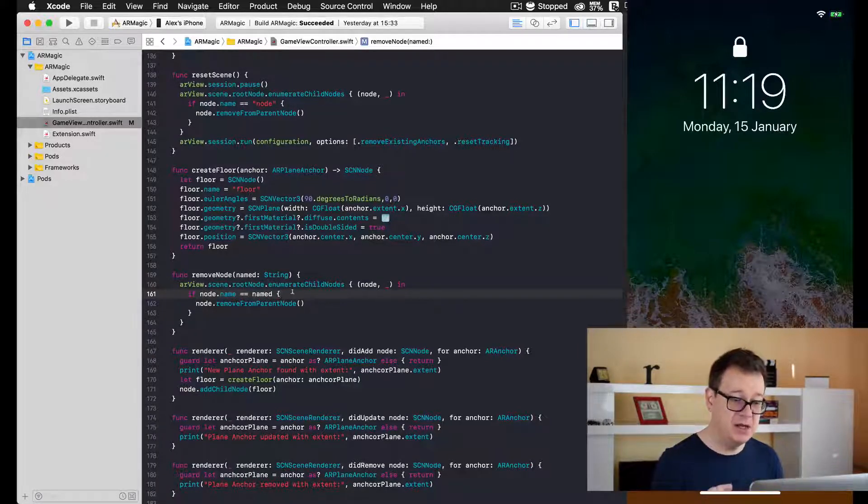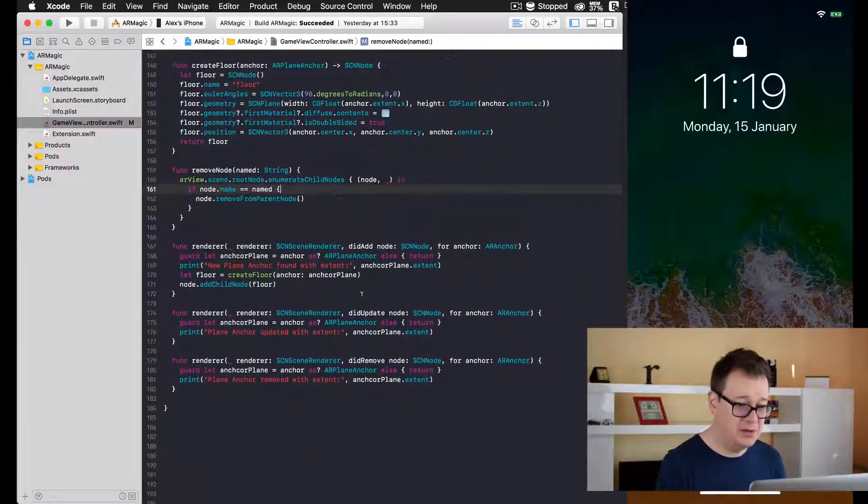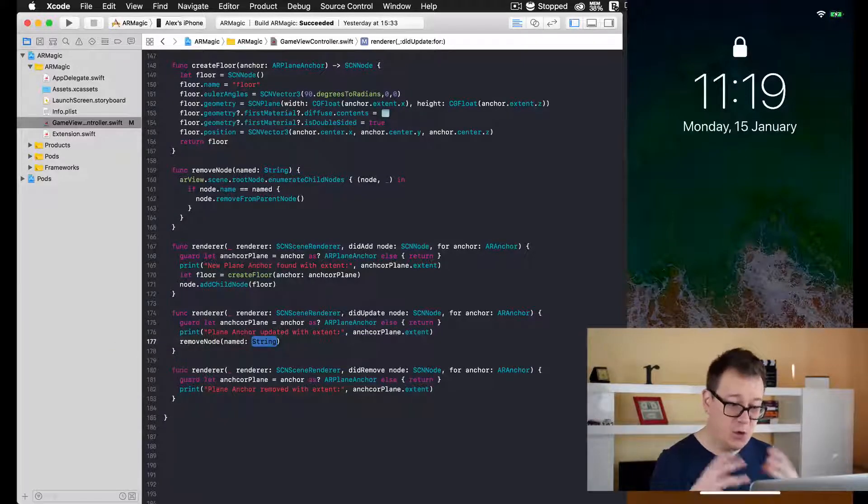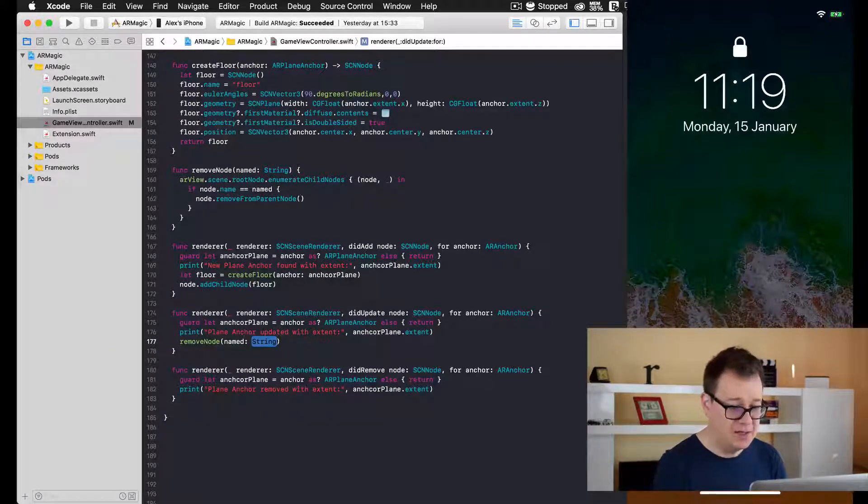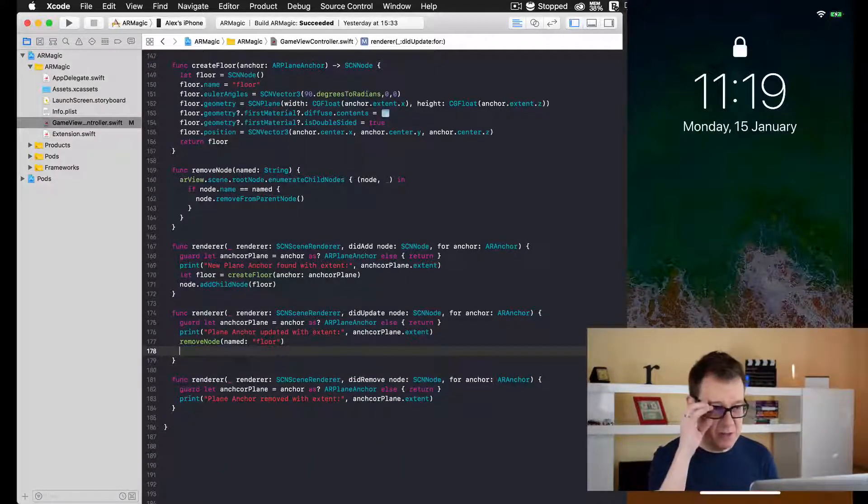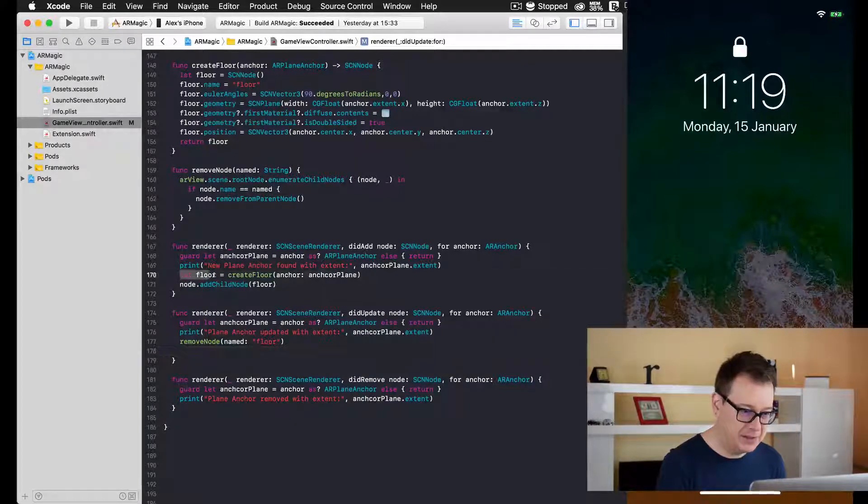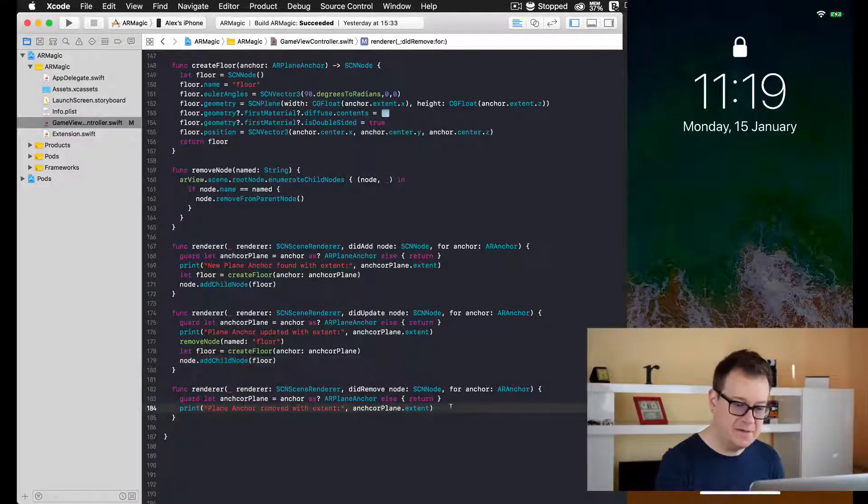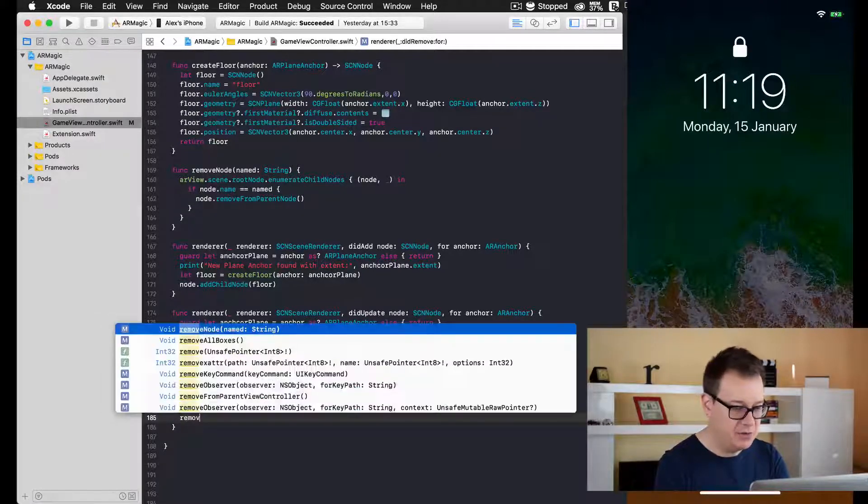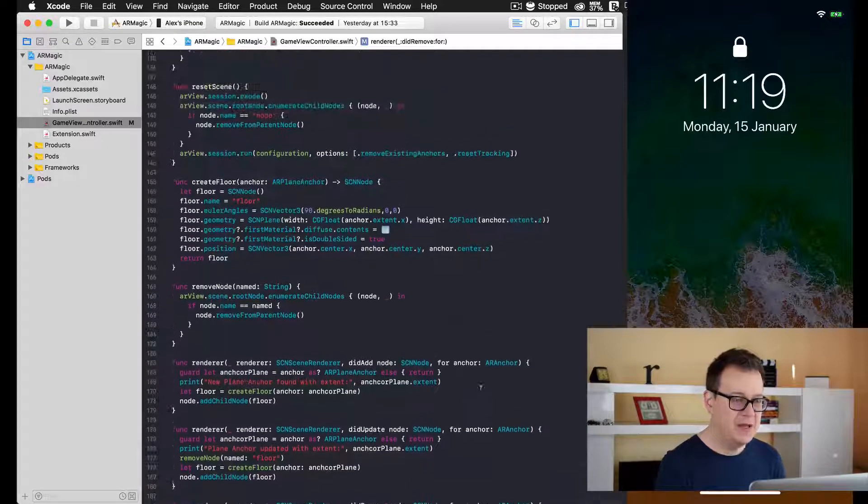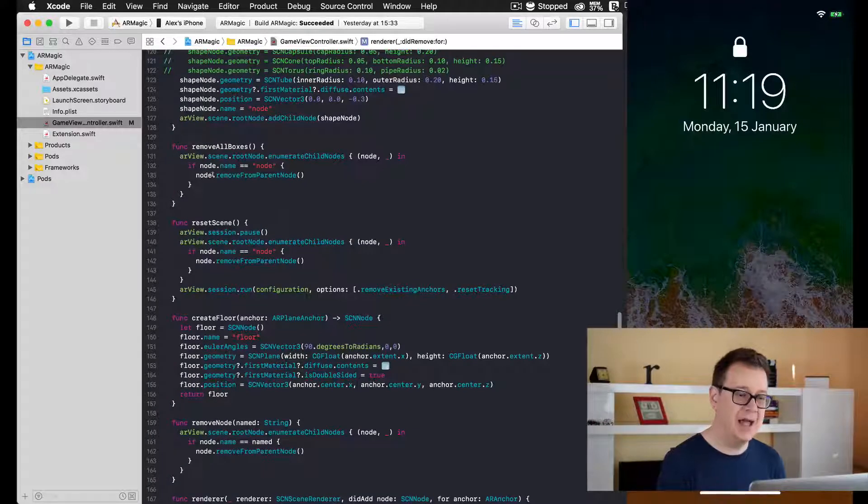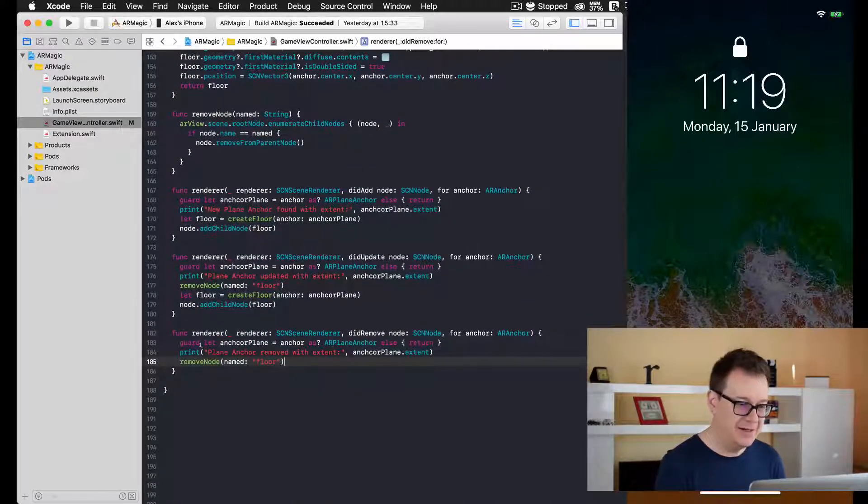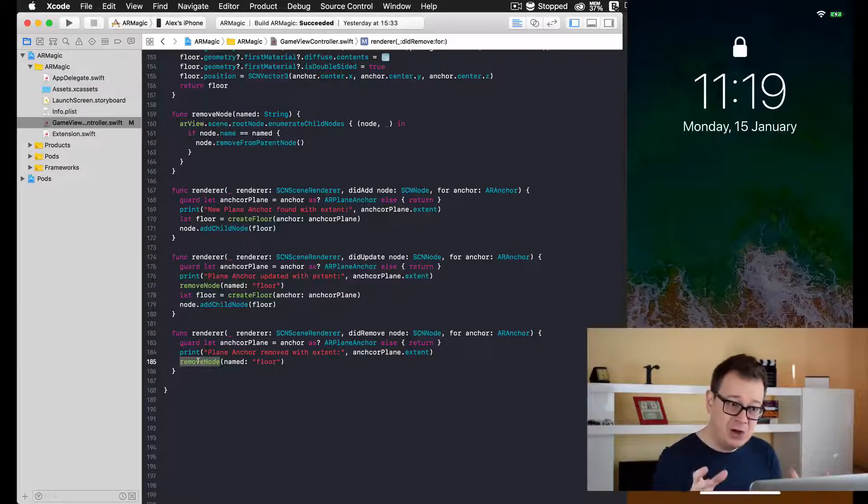What we want to do here is when an update is made, we want to remove all of the nodes with the name 'floor', and after that we want to create a new floor and add it to the anchor that has been found. Let's just copy and paste that. Of course, if we have a didRemove, we simply remove node named floor. If you'd like, you could add it to removeBoxes and resetScene. That is it for the code. Now let's just try this out and see what happens.